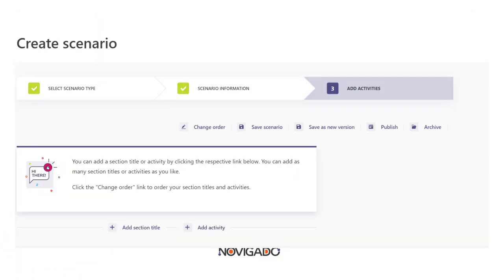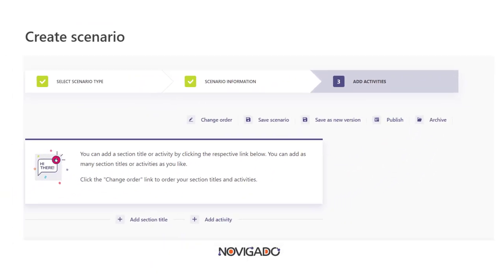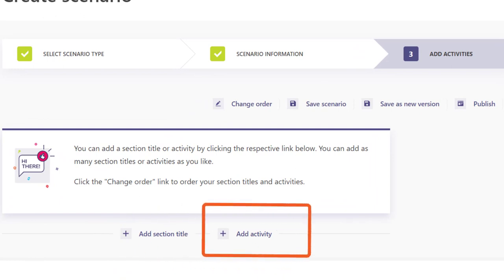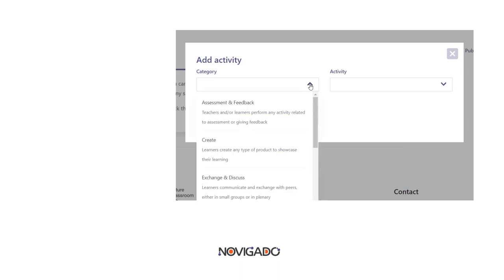The third step, Add Activities, concerns the actual building of a scenario. The scenario consists of a series of activities and when clicking the Add Activity button you will be prompted for each activity to make a choice on the type or activity category. There are six categories.